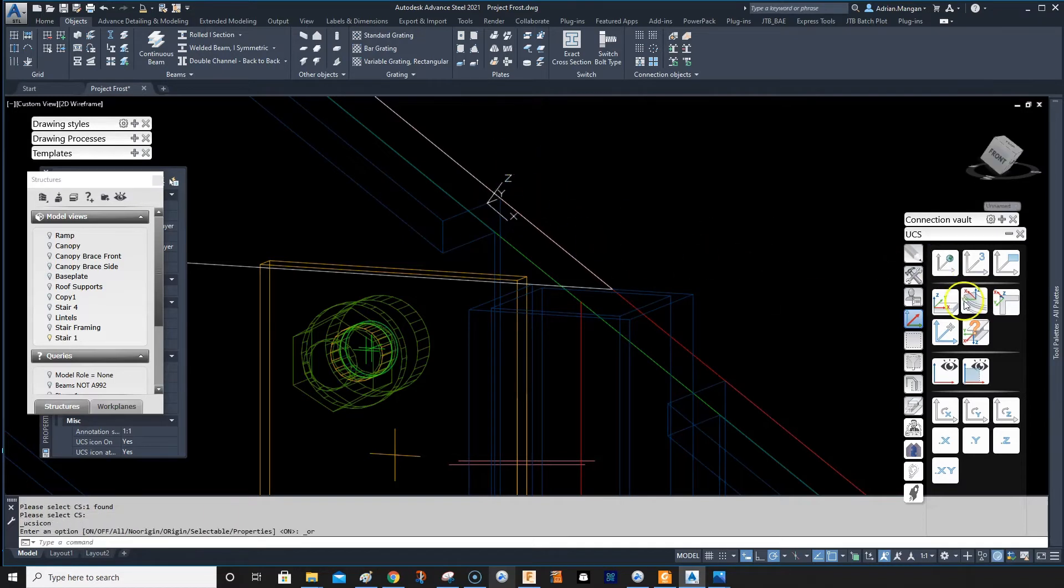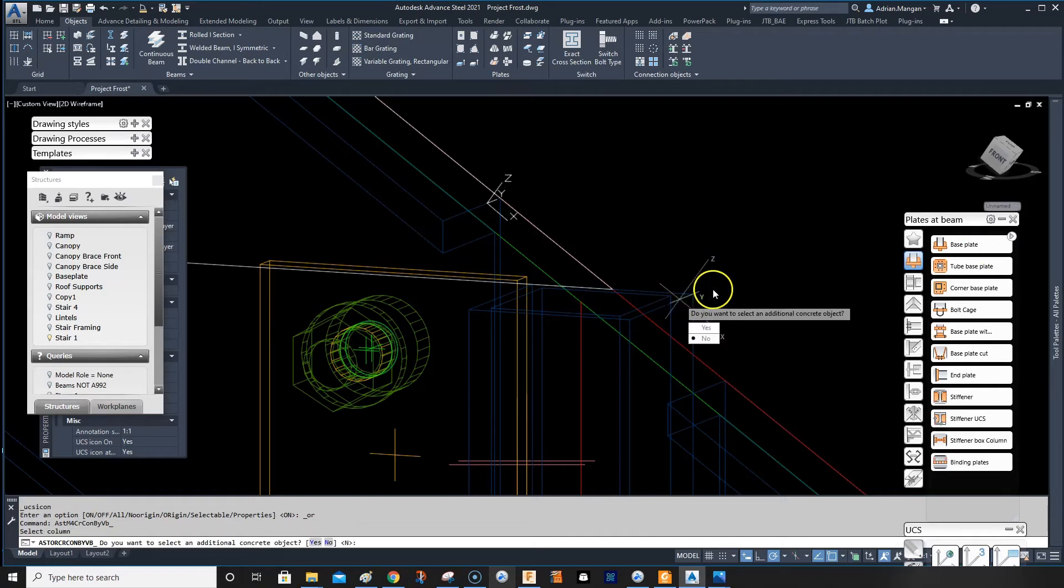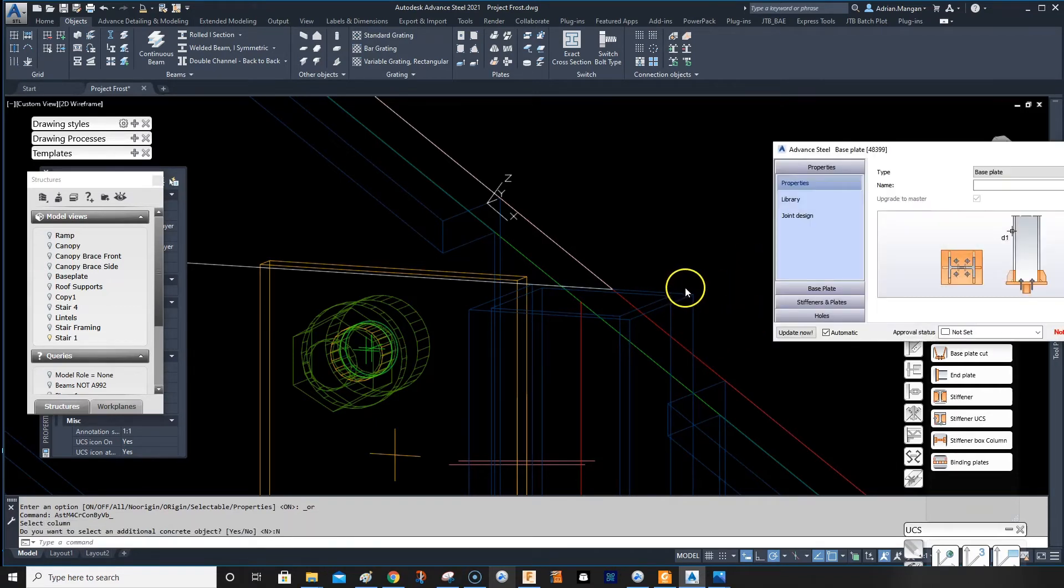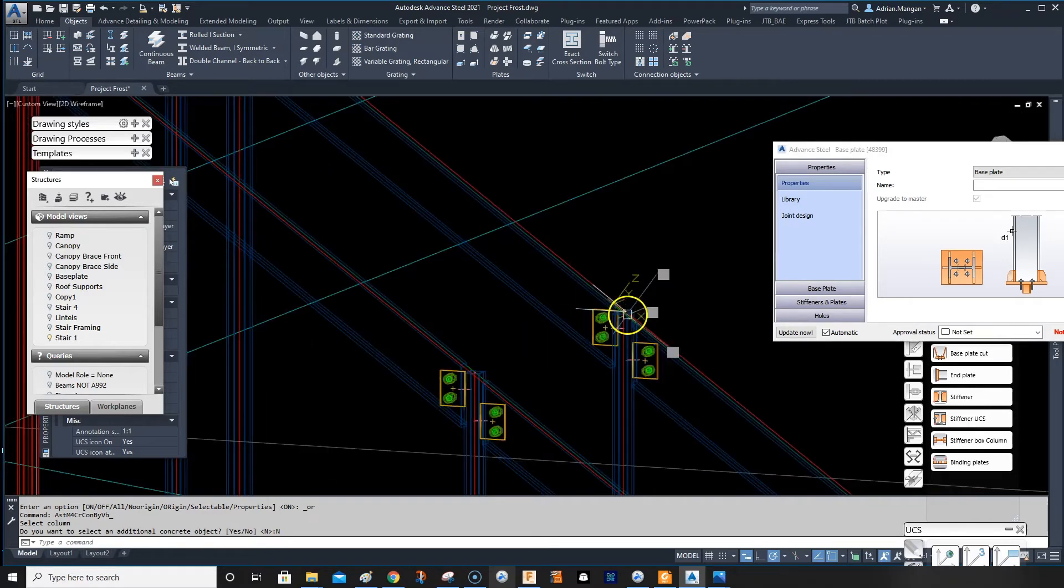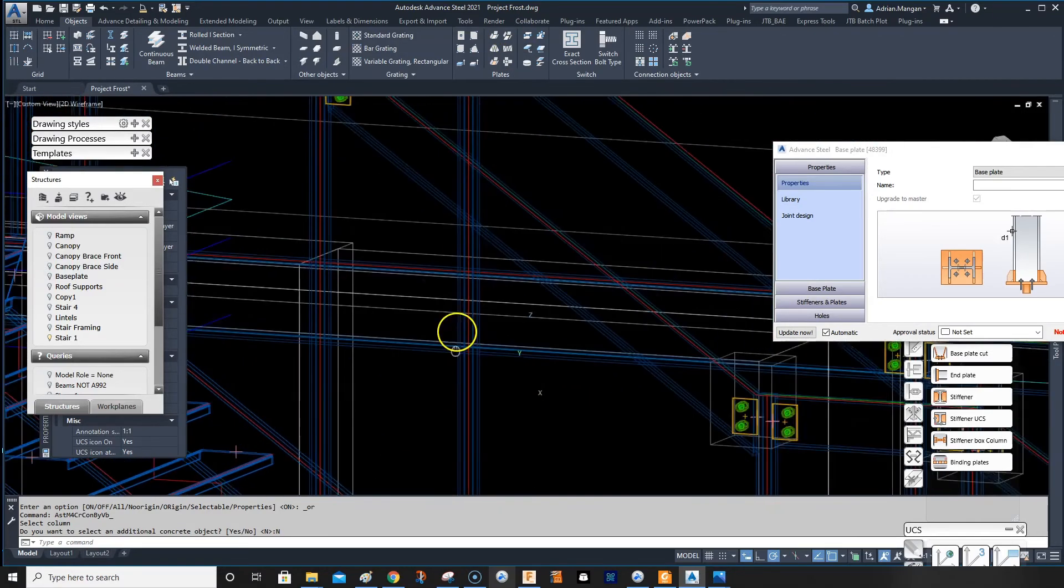Now come back in here, do base plate, select this. Do you want additional concrete objects? No. You can't see it because it's on the other end of the post.